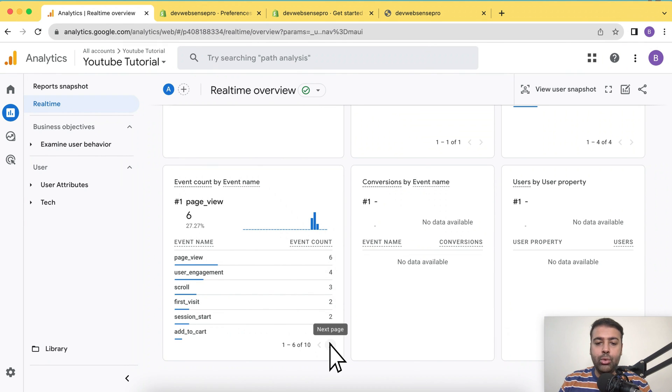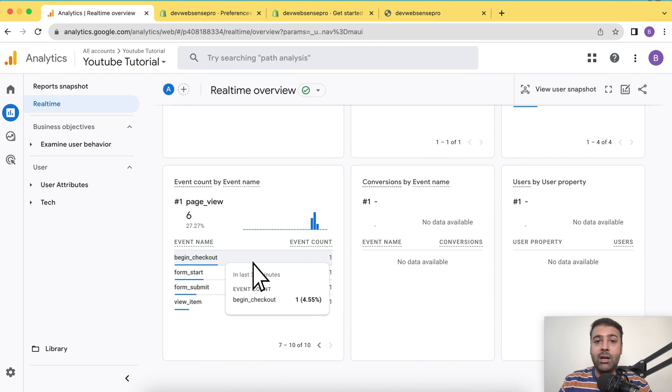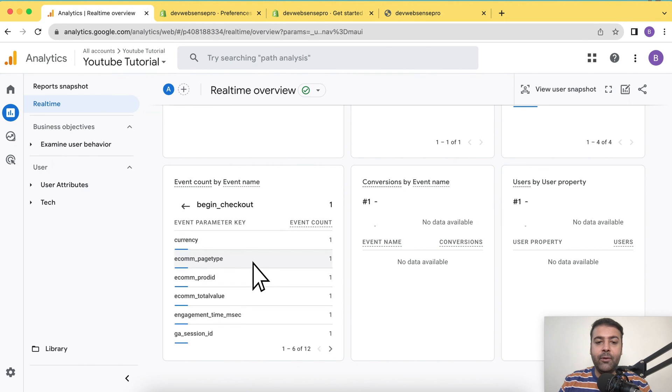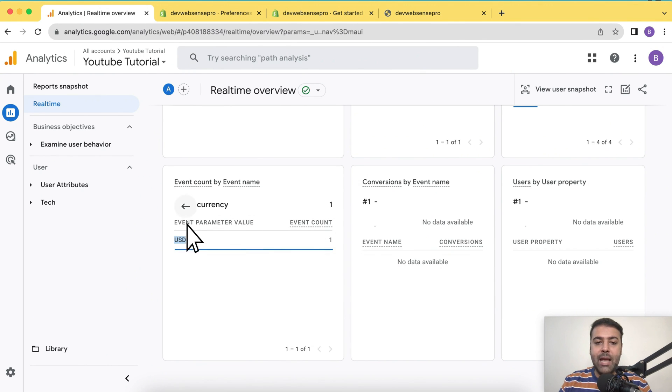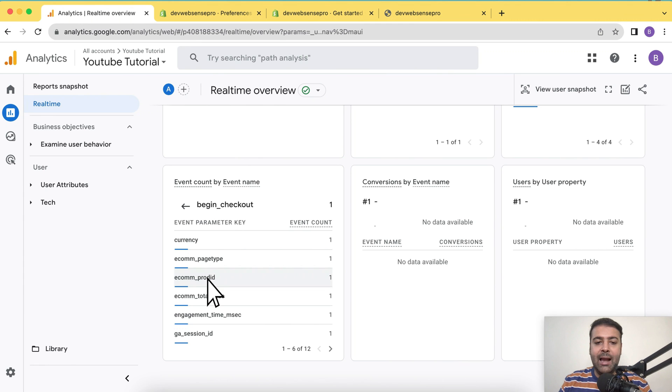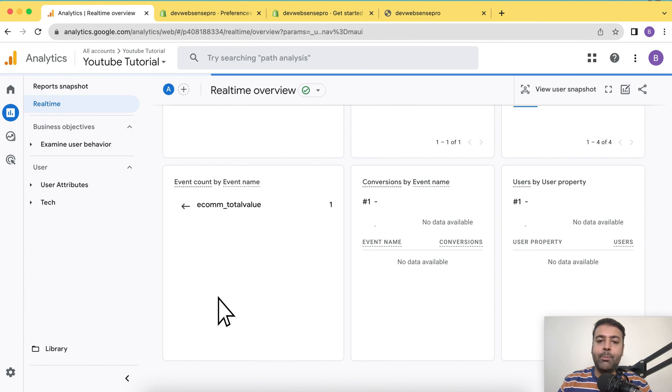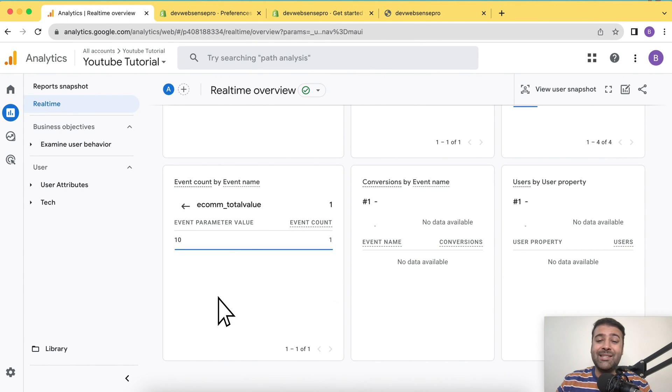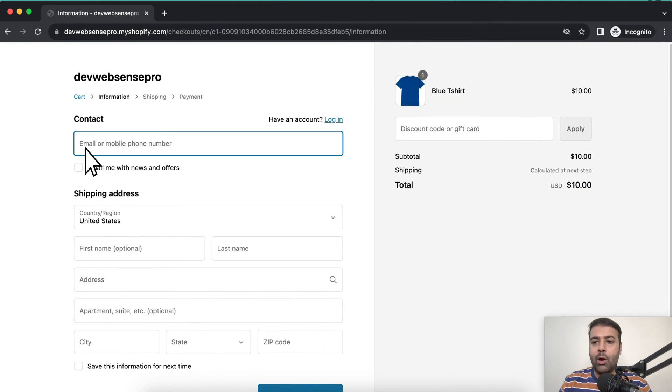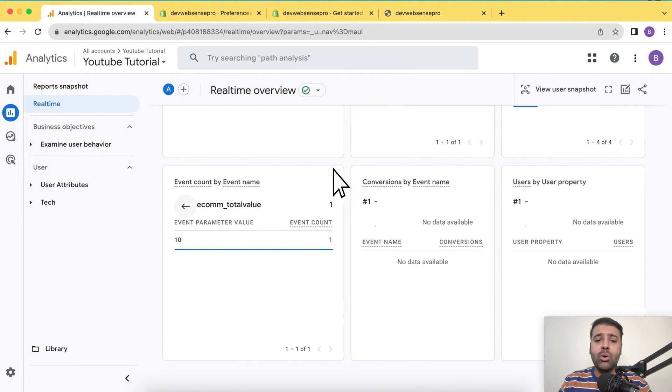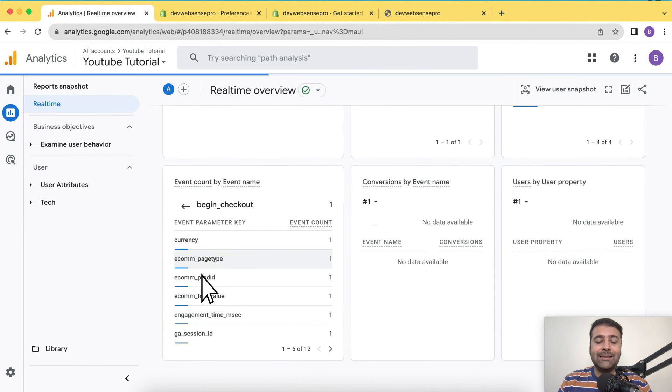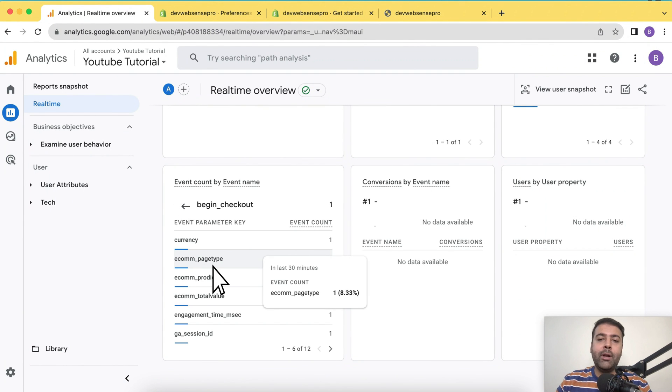Similarly, if you go to the checkout, begin checkout event, you will have the info of the currency. As you can see, I have USD as currency and the total value of the checkout is $10. So if I go to my checkout page, you can see that it's $10 product which I added to cart and went through till checkout page. That's all of the data collected in Google Analytics.